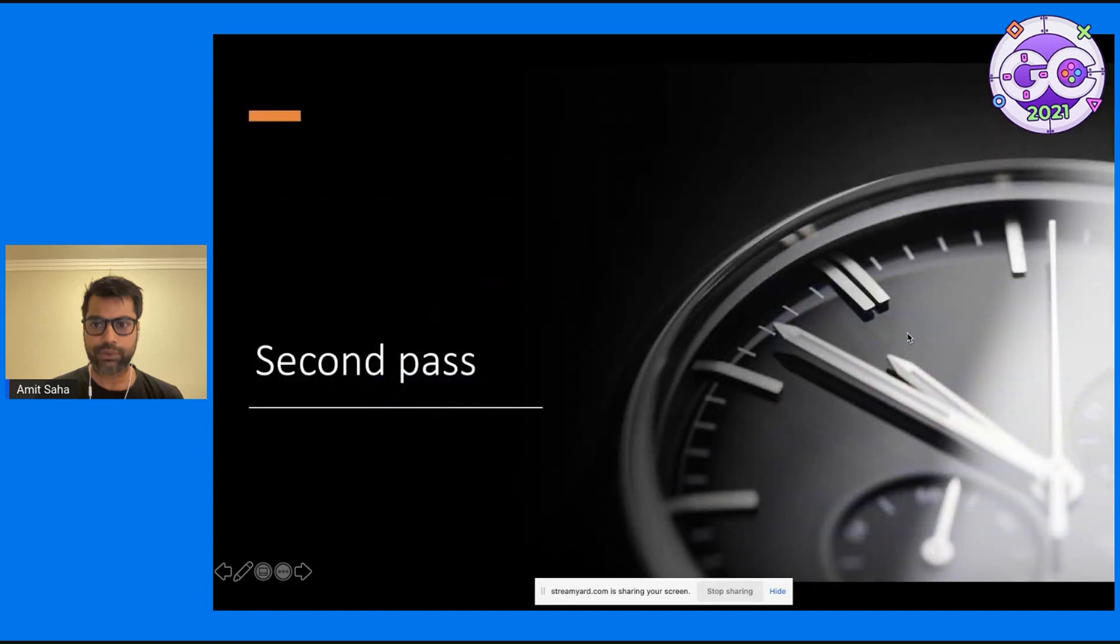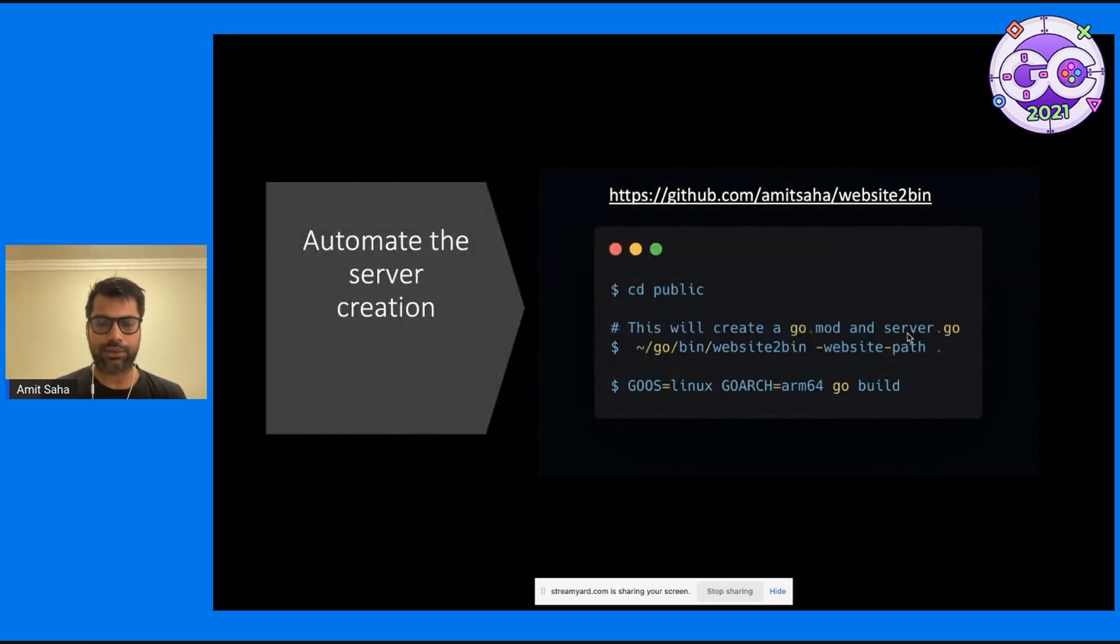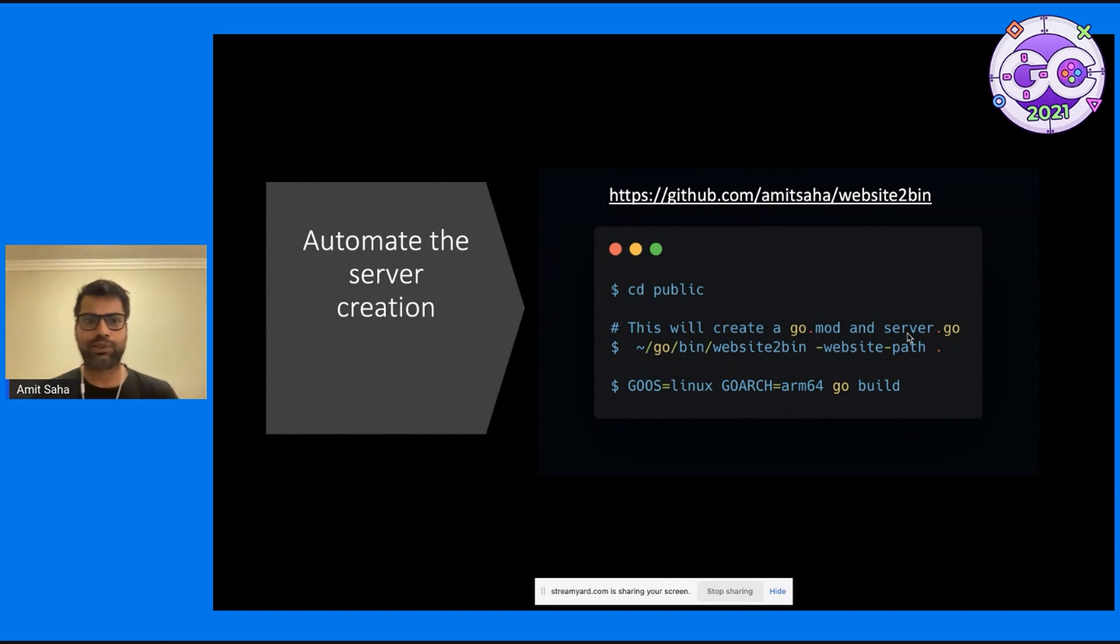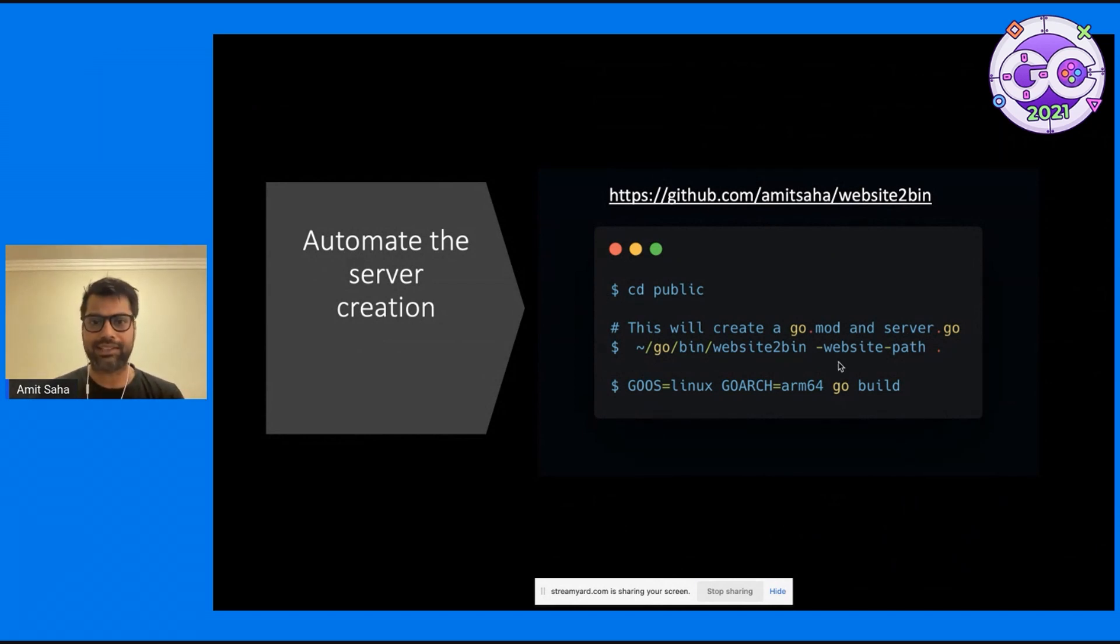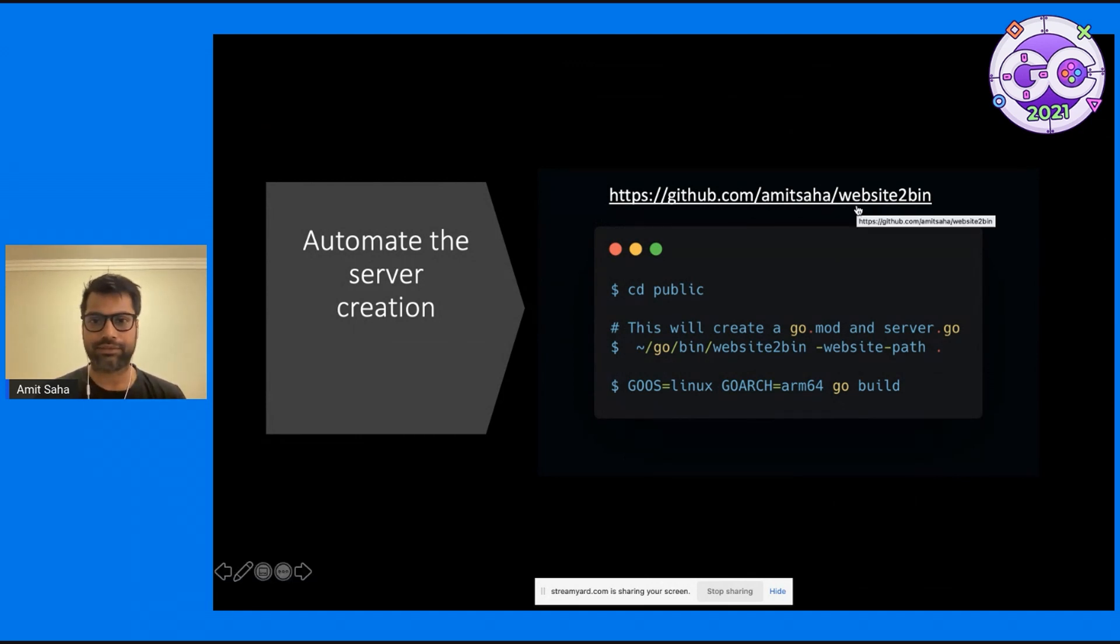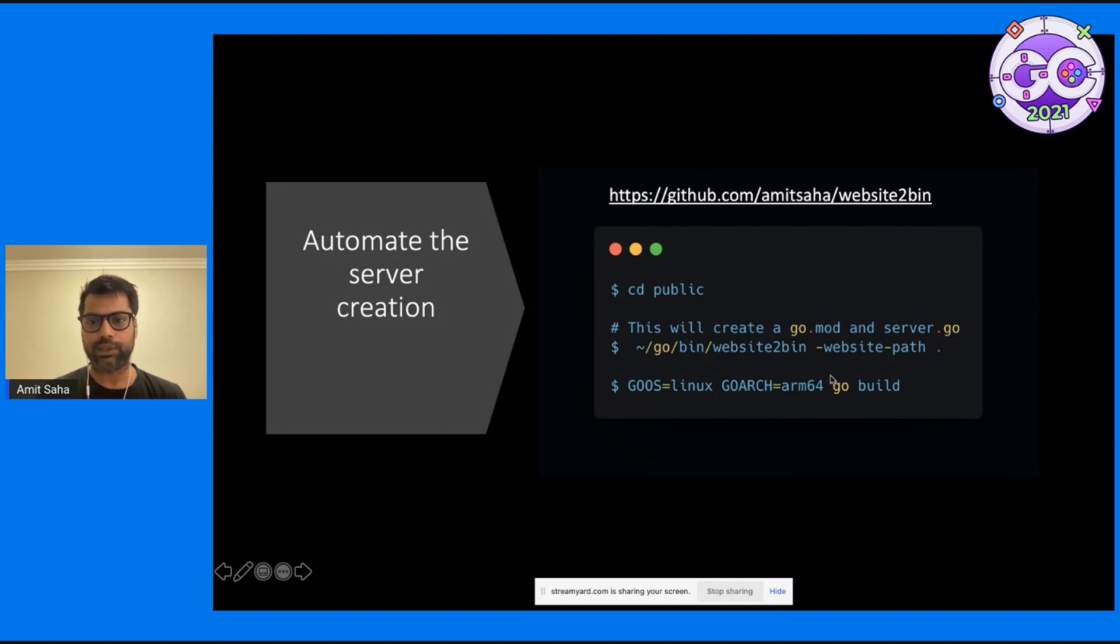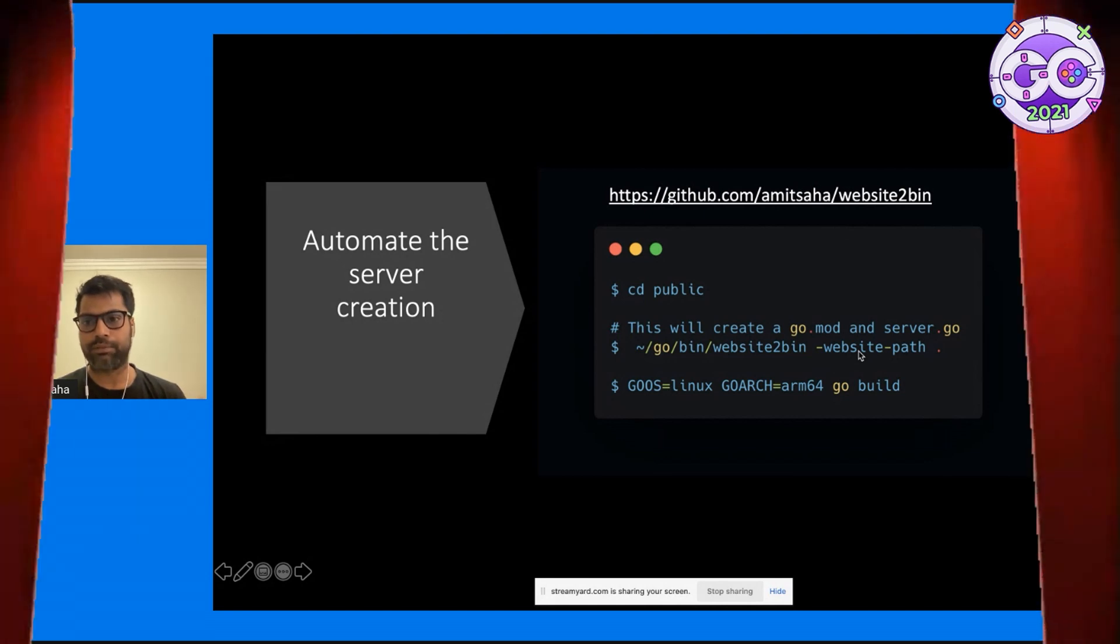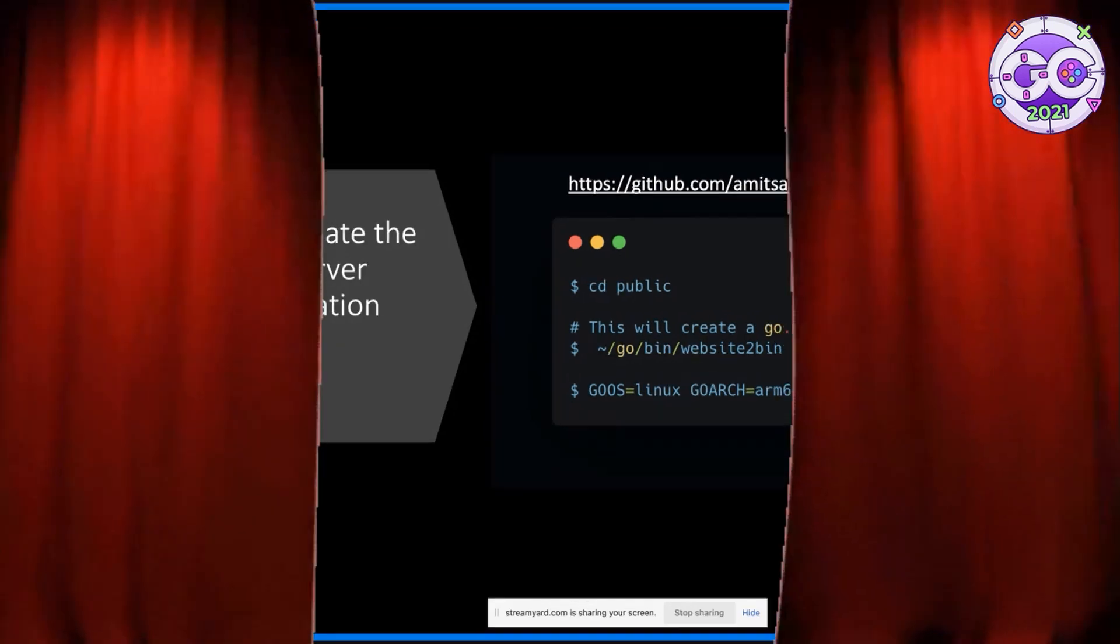Now, I wanted to improve things. So I did a second pass, lightning talk driven development. I created an automated way to create this initial server.go and go.mod. I put it on GitHub. It's the simplest programming using Go templates. Now instead of having to create the go.mod and server.go manually...